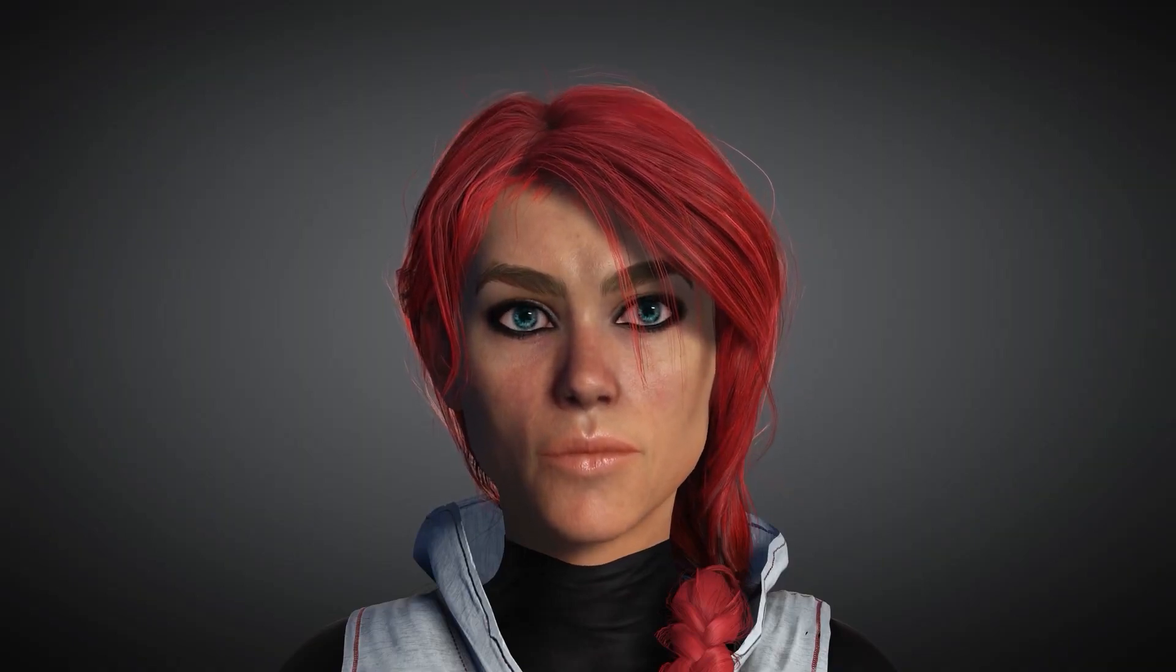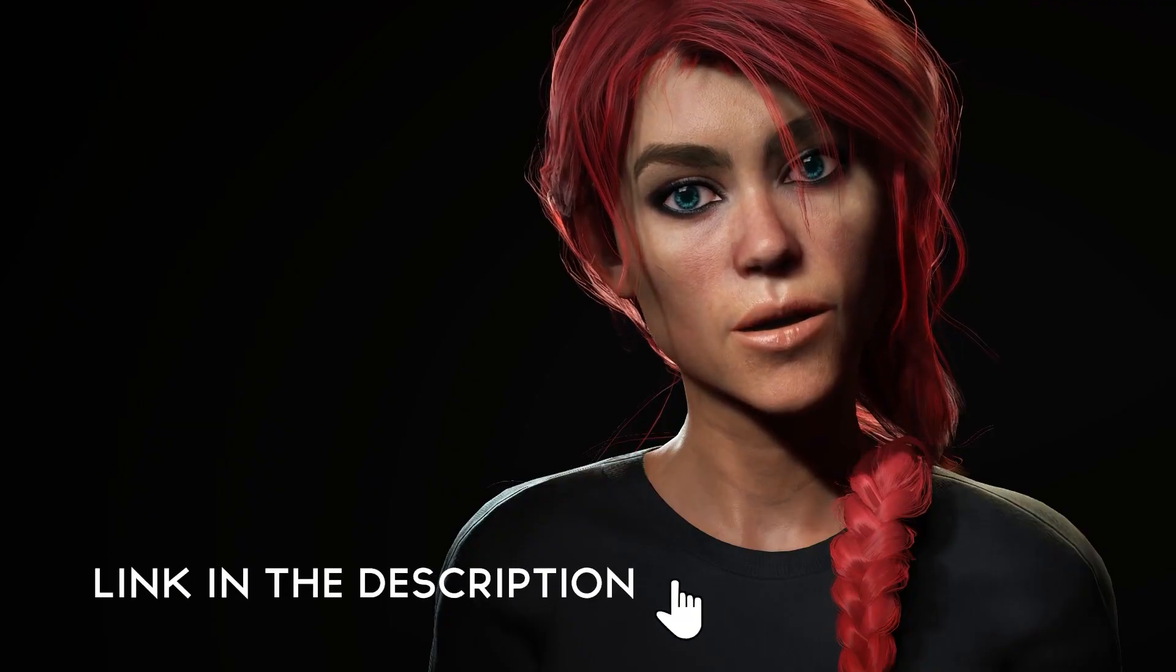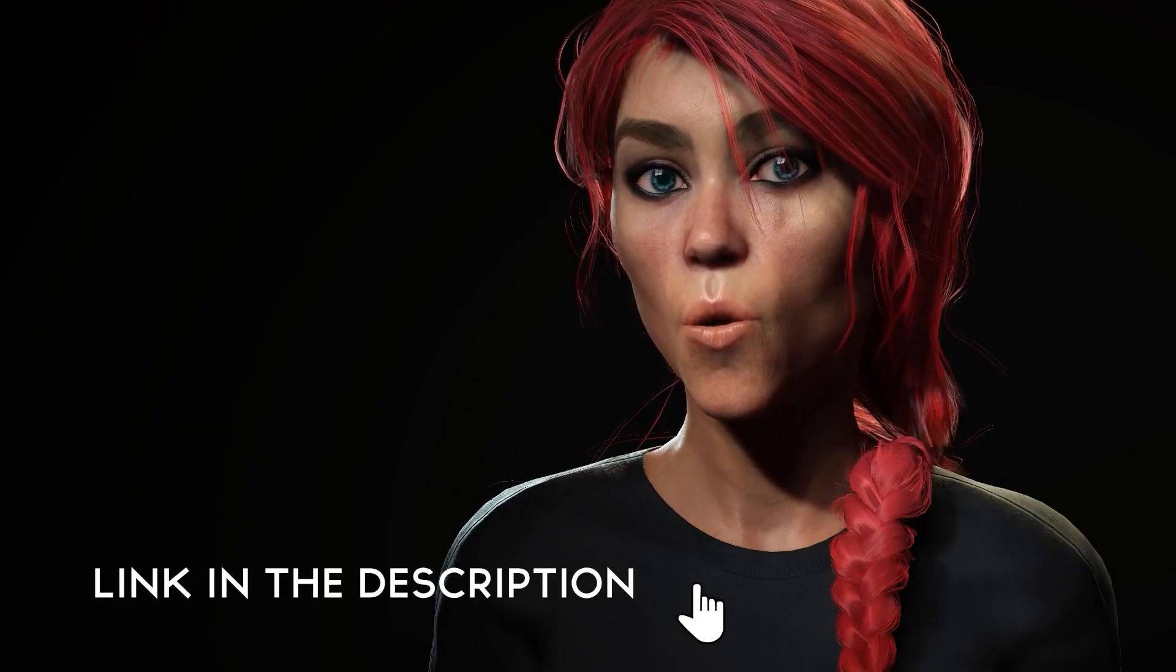For more on this, take a look at Reallusion's Digital Souls Pack. You will see the possibilities of what these advancements bring to your animation endeavors.